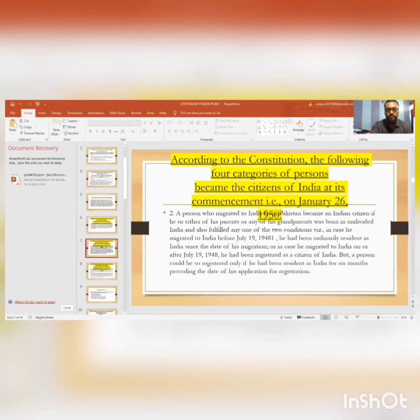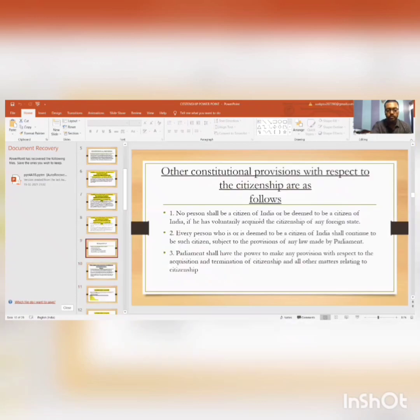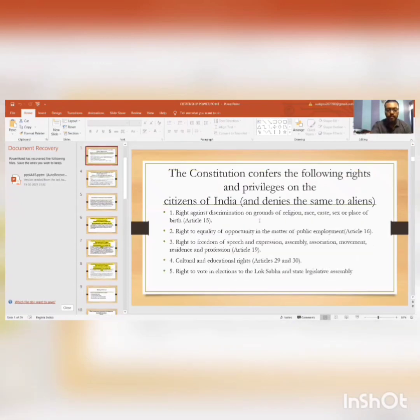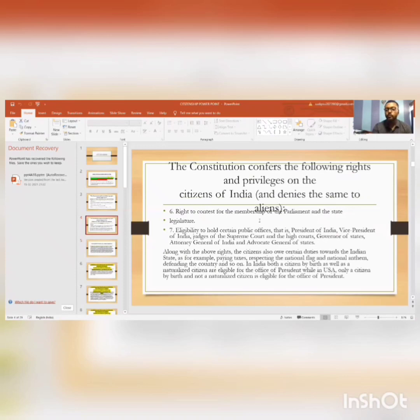There is further detailed information that I have mentioned in the slides, but I won't be covering it in this video because this is a brief introductory video and I have to keep it short. This video is for B.Com students. Thank you.